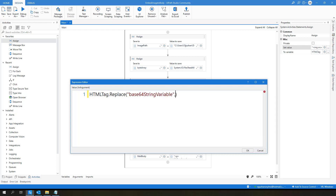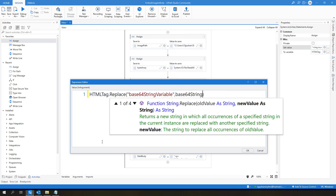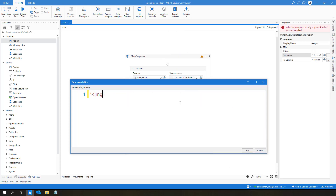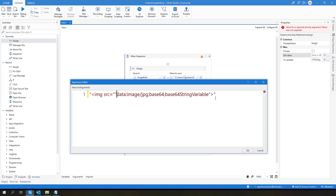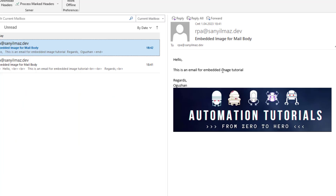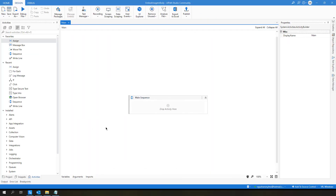Hello and welcome to another UiPAD tutorial. Today we will see how to embed an image to MailBuddy with UiPAD. So let's get started.